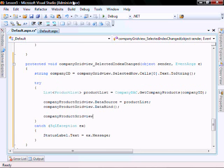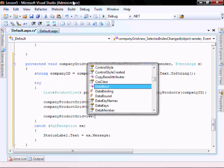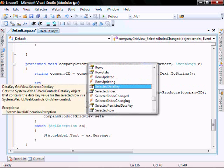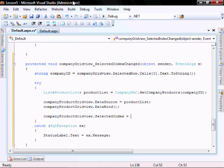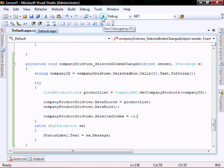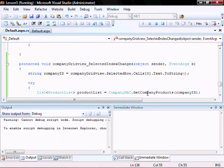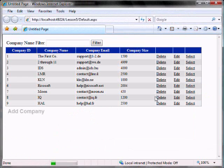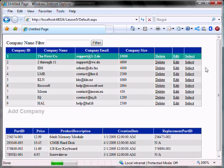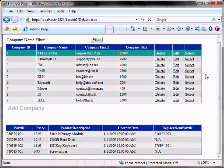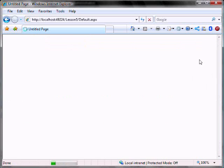And that selected index equals negative one. And let's run it. We'll select company one and there are the parts, company two.